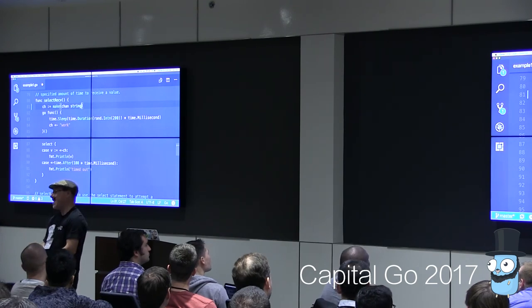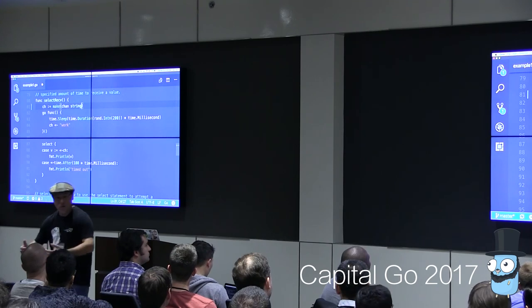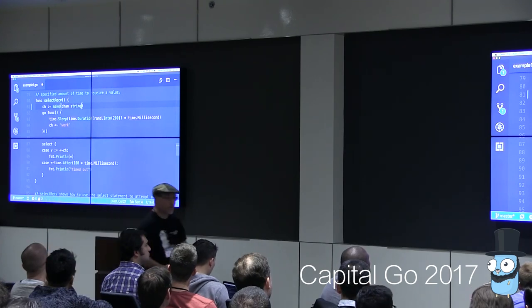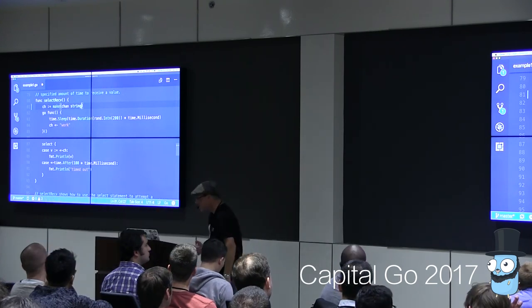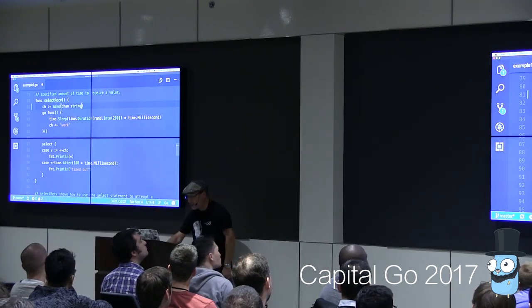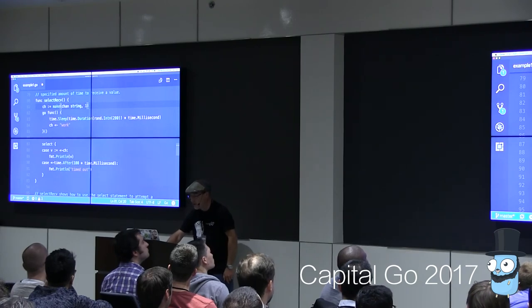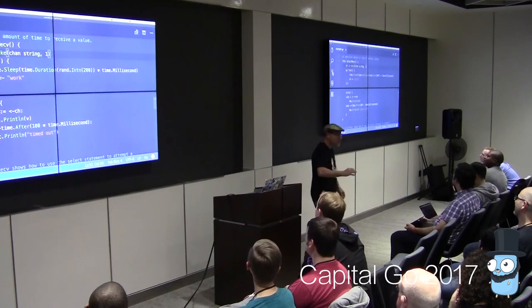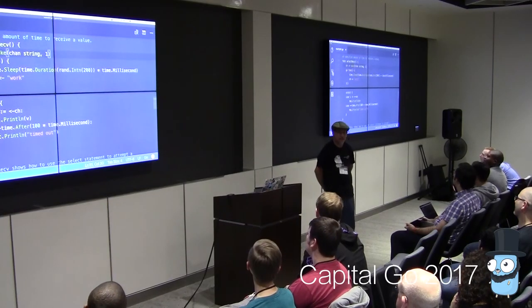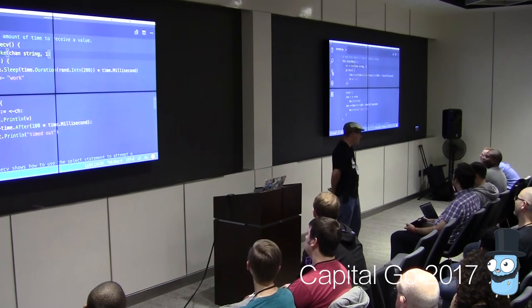Why use a buffered channel of one here? If this were unbuffered and 100 milliseconds pass and I've moved on, when the work finally finishes and that go routine tries to send — there's nobody there to receive. The buffer of one means the send can complete even if nobody is waiting, so we don't leak the go routine.